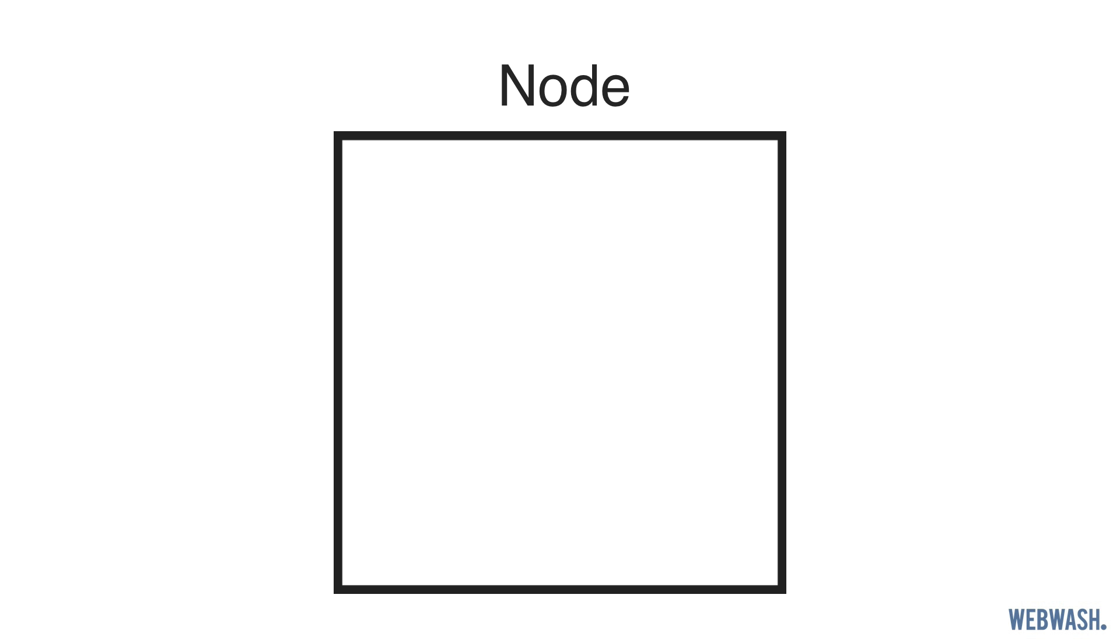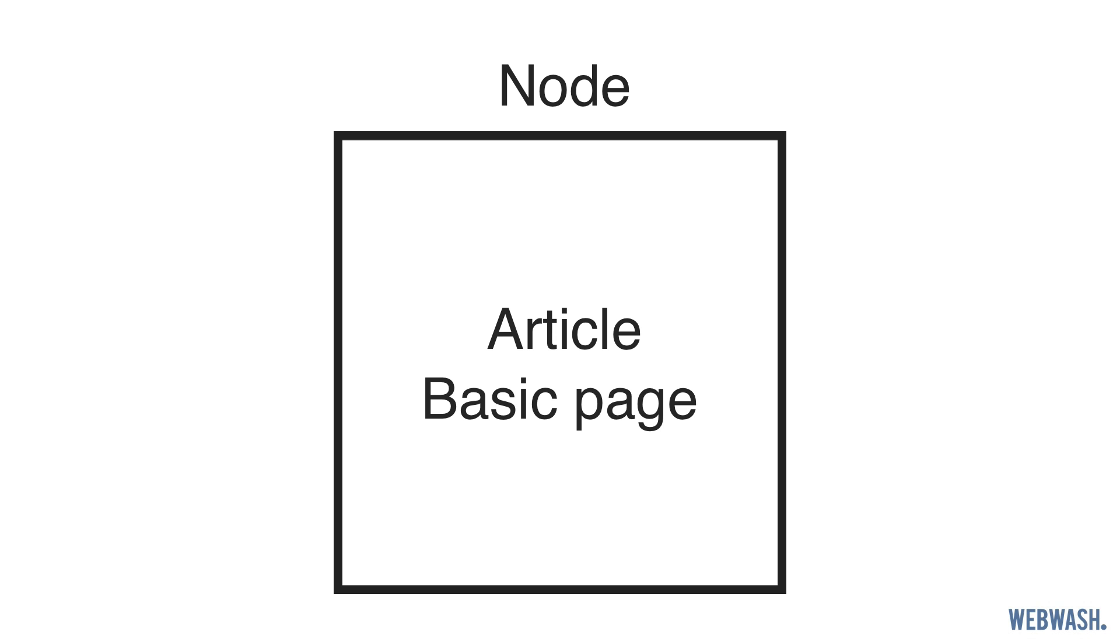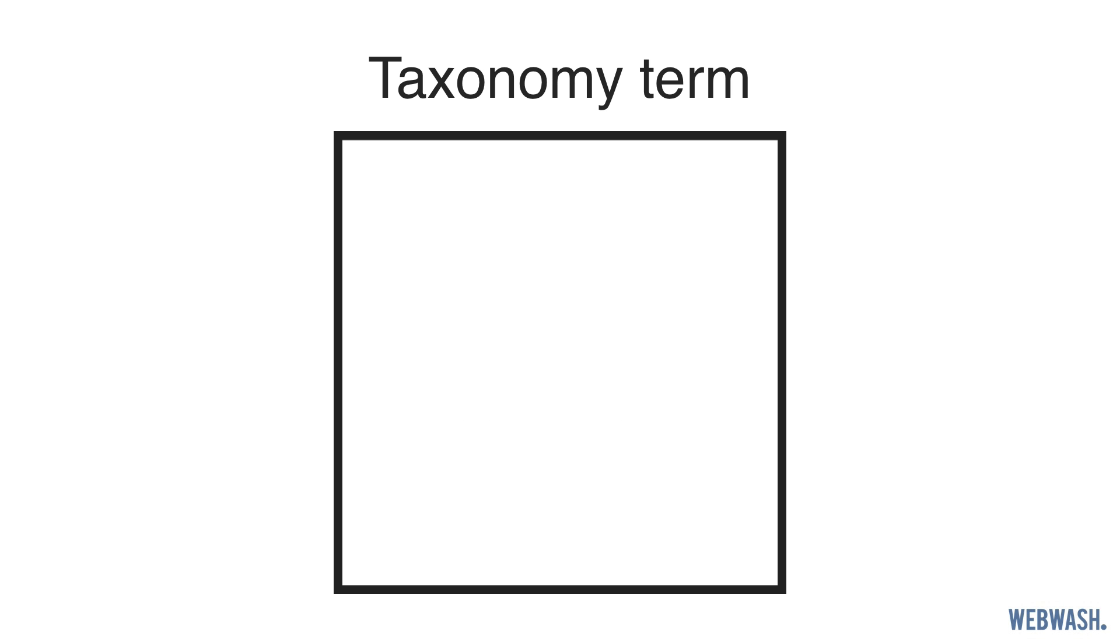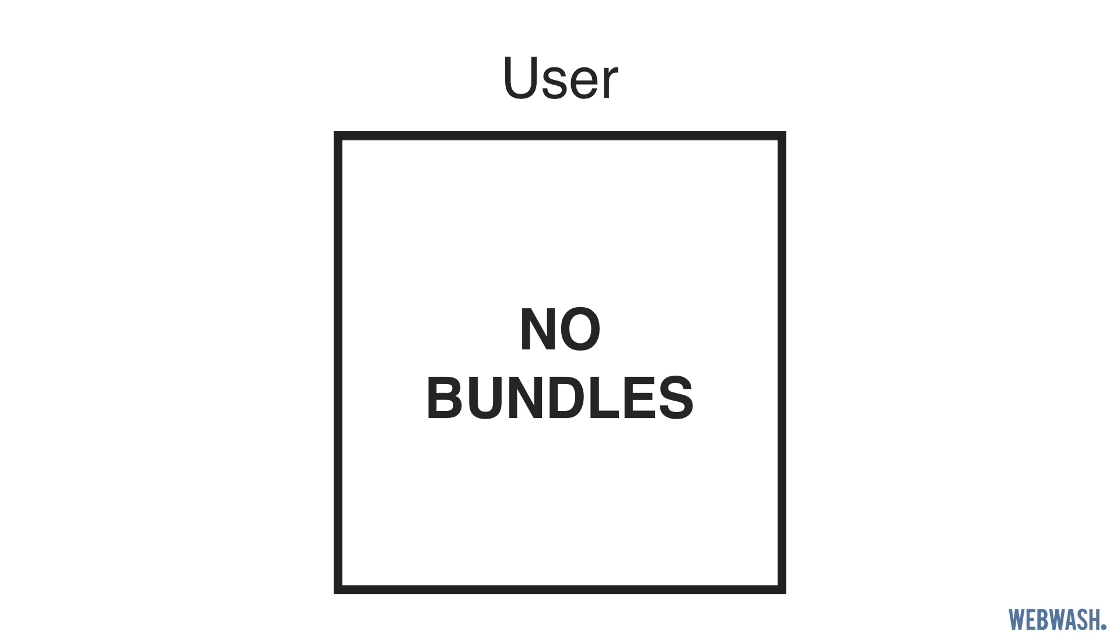Now that you understand entity types, let's discuss bundles. The best way to think of a bundle is as a subtype of an entity type. For example, you have the node entity type, which is a content entity. And every content type, such as article or basic page, is a bundle. Another example is taxonomy term. A bundle or subtype is a vocabulary. Not all content entities have bundles. A good example of this is the user entity. You can't create different user types.